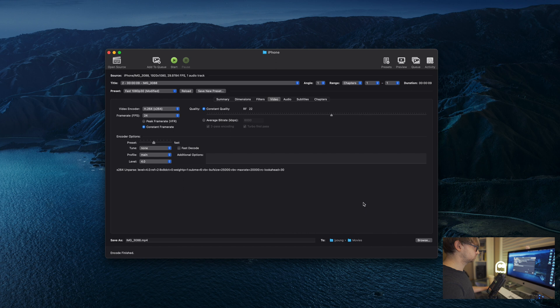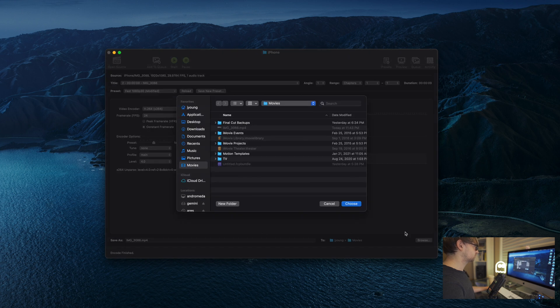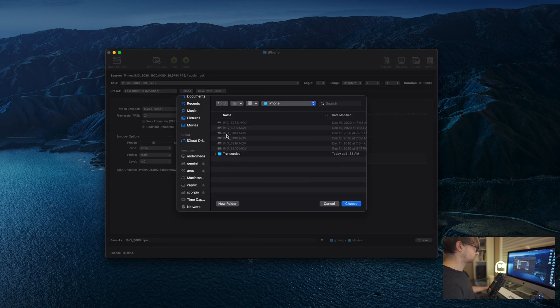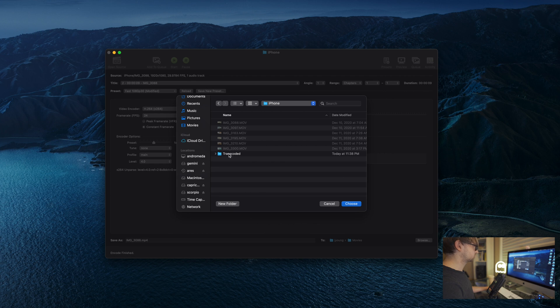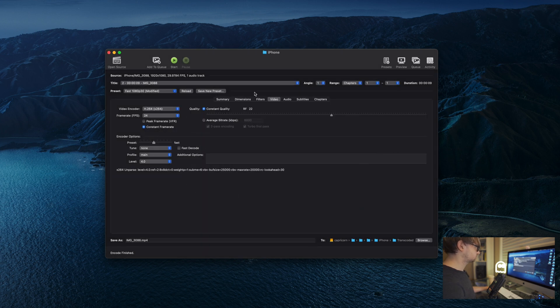The next thing you'll want to do is go down here to browse and select the folder for your output files. And for our purposes, we're going to select that transcoded folder that we made just a few minutes ago. And at this point, you're ready to start transcoding.